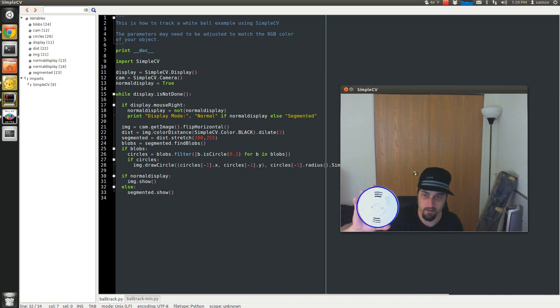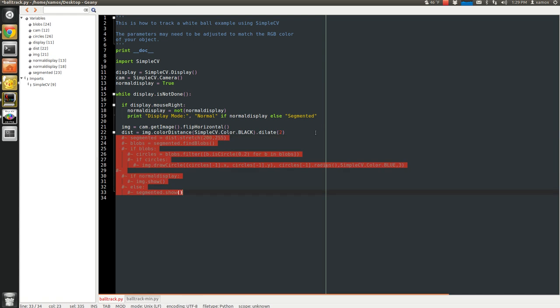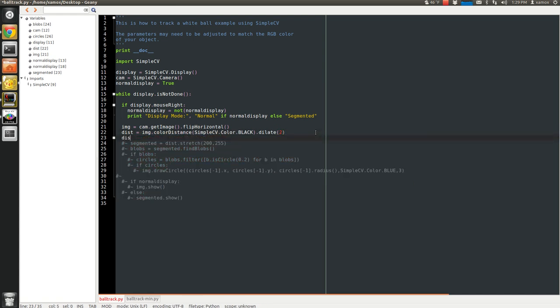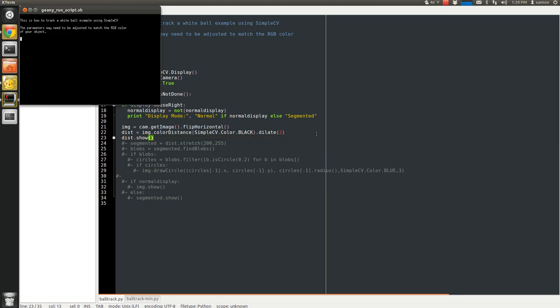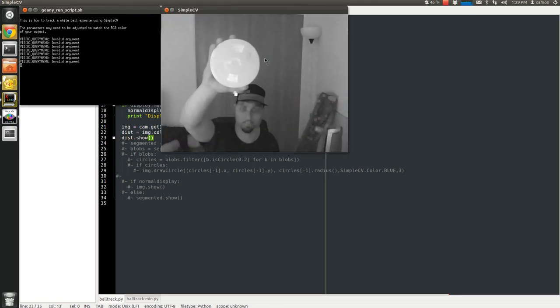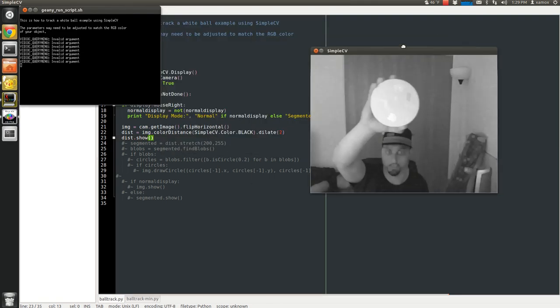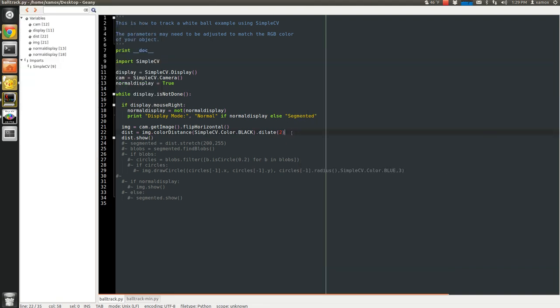So we get that color distance image. And in fact, I'm going to comment it out really quick. And I will just show you what that looks like. Stop my program. Restart. That's my color distance image. I look a little overweight here. That's because I'm doing a dilate.